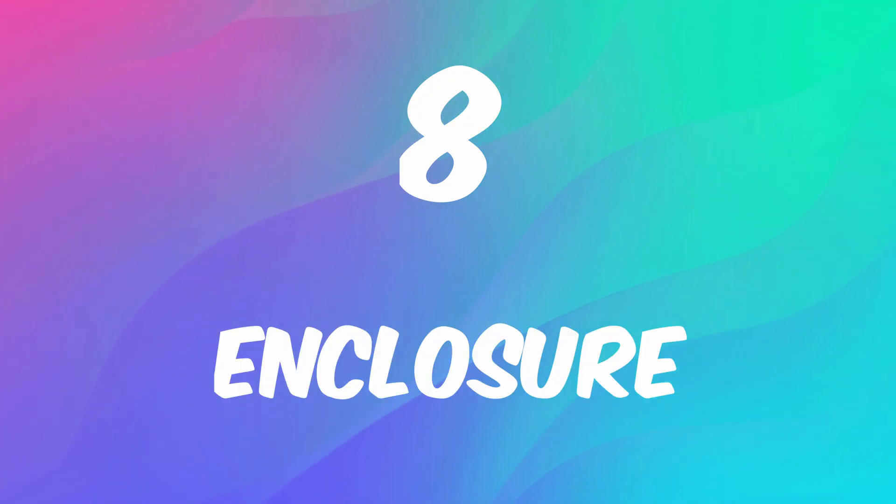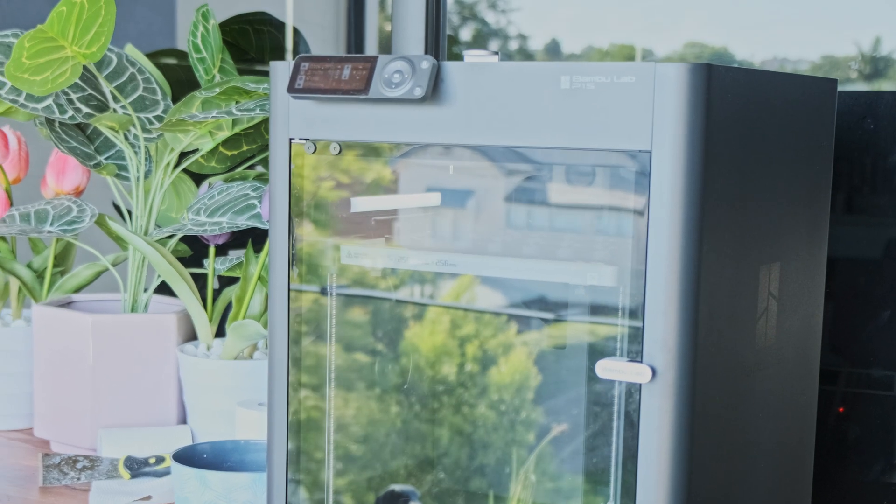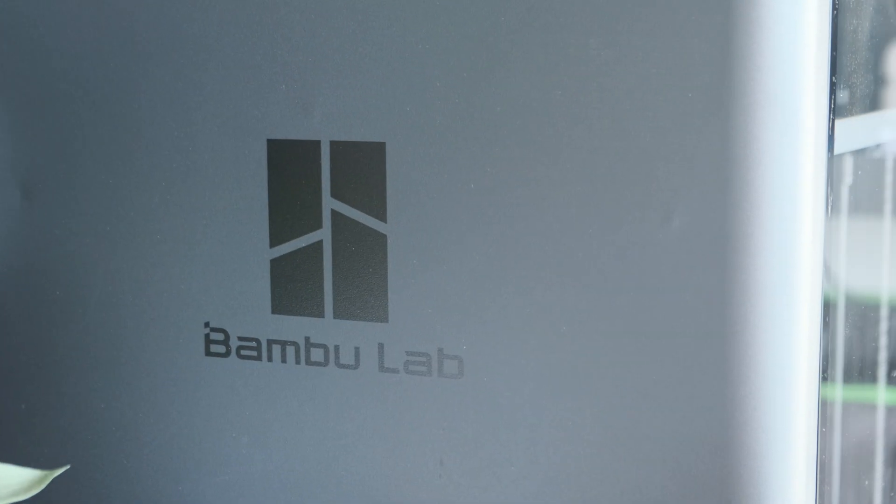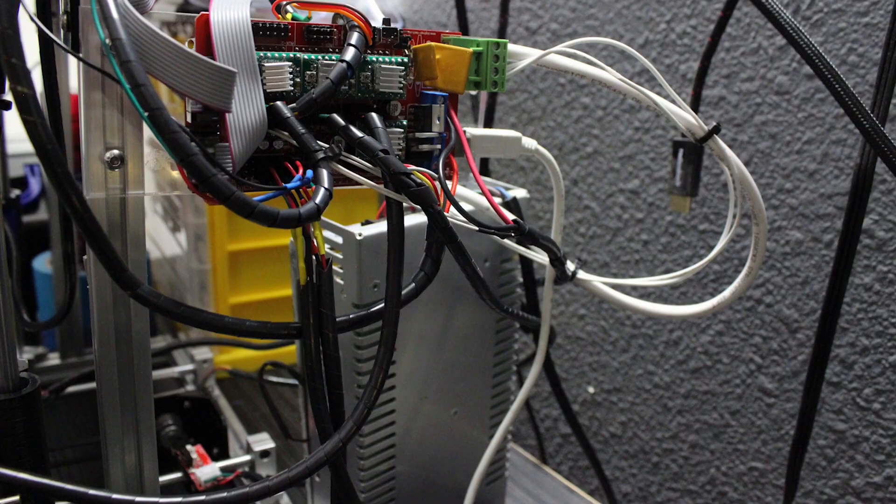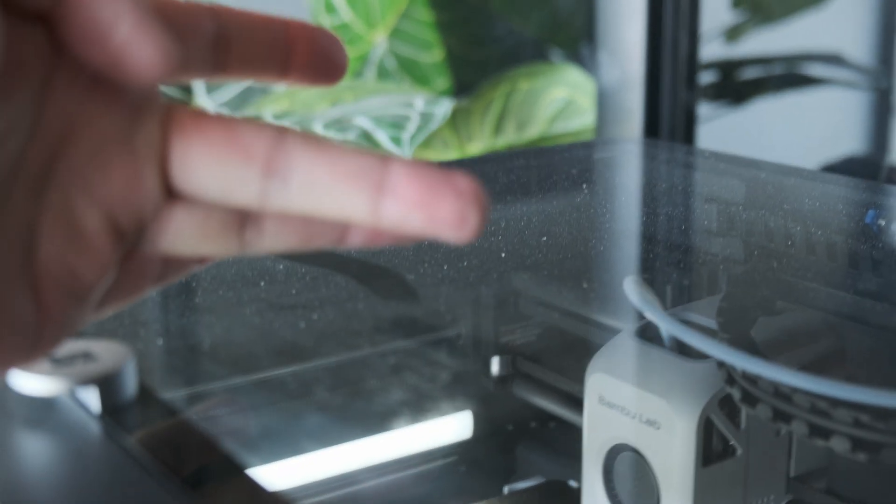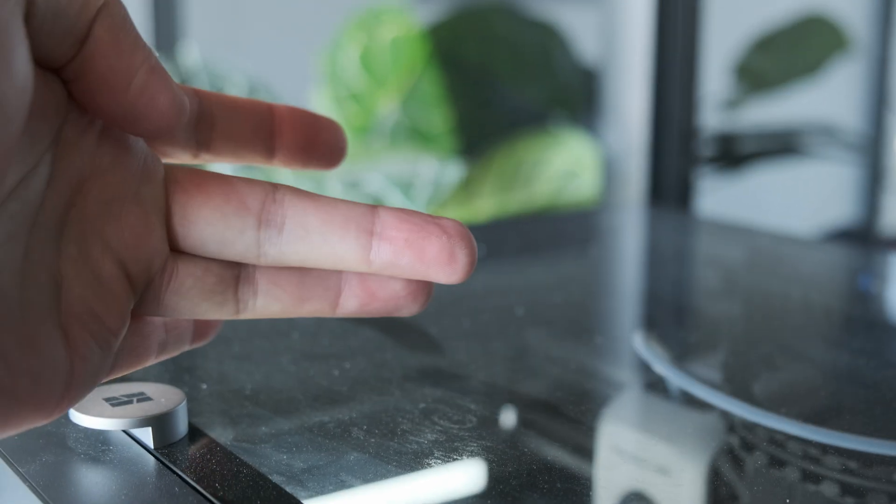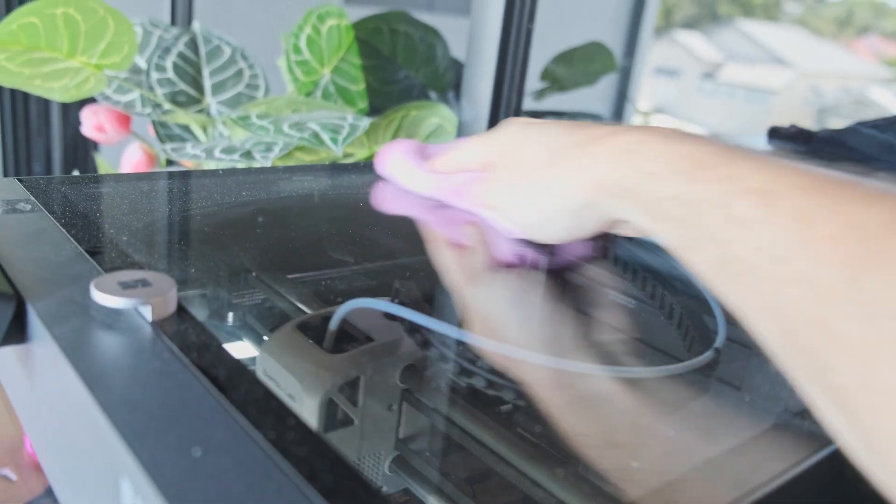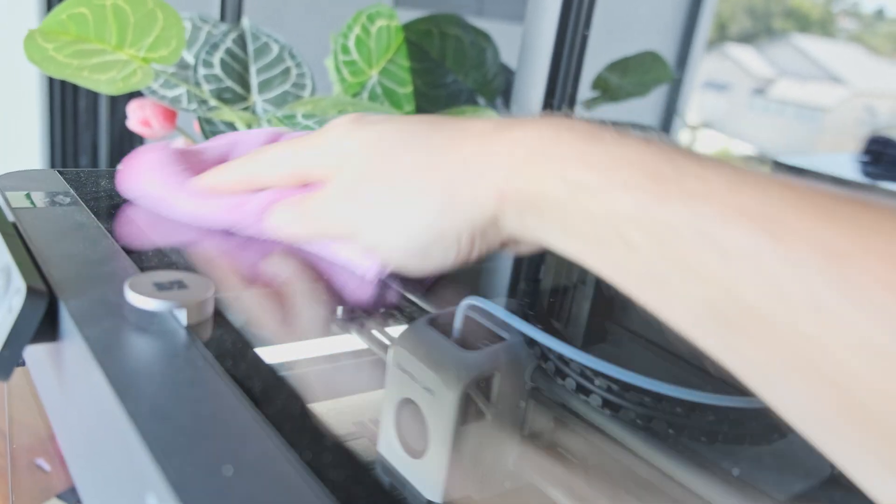Number 8: The enclosure. Not only does it keep the printer looking neat and tidy without any loose cables flying around, but it also keeps the dust out, keeping your parts working properly for longer without needing to clean it as often.